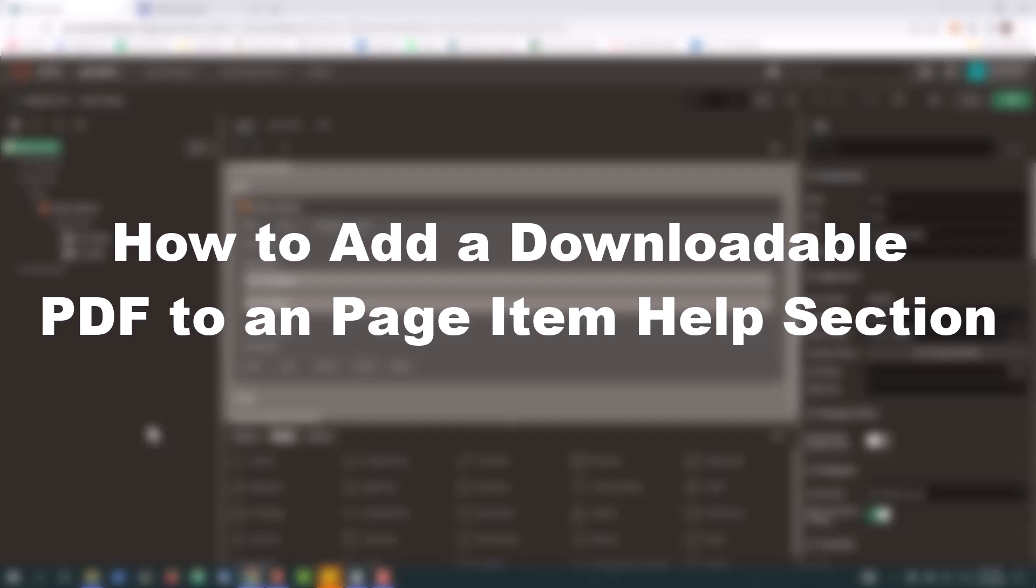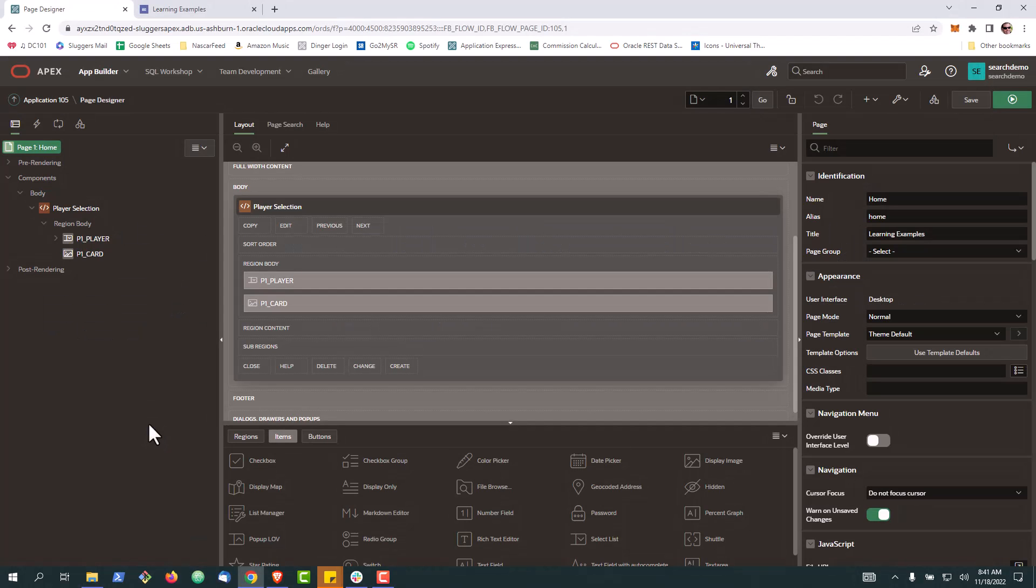In this video, we're going to take a look at how easy it is to quickly add a PDF that can be downloaded for help in a page item.